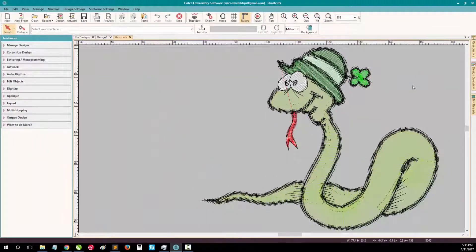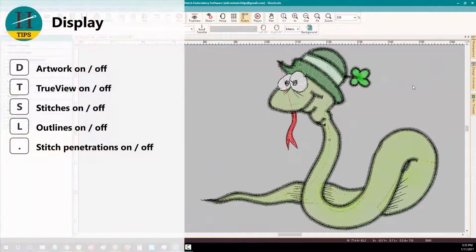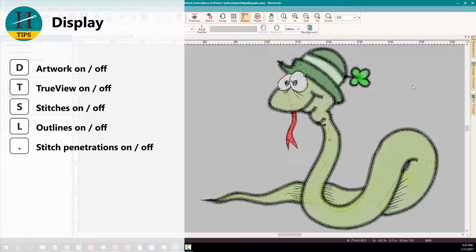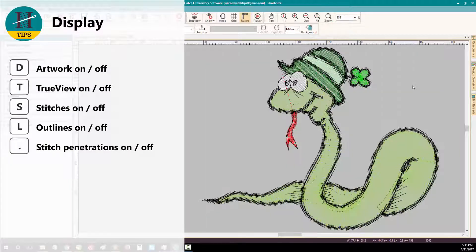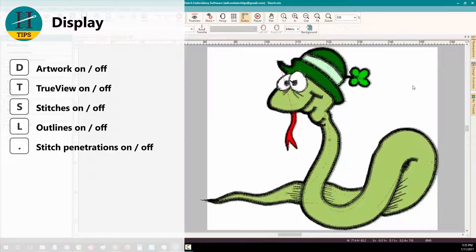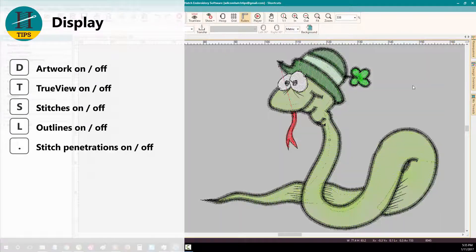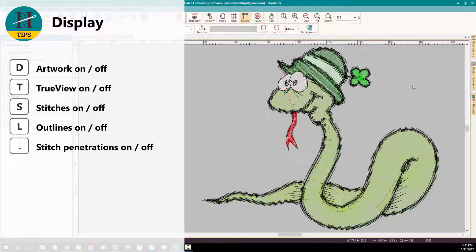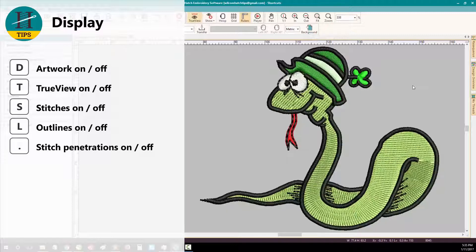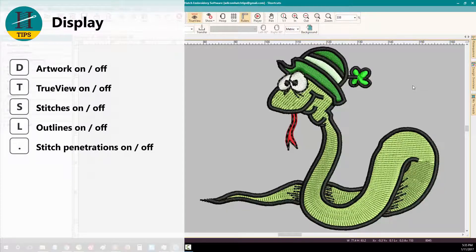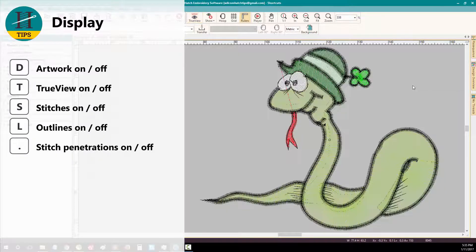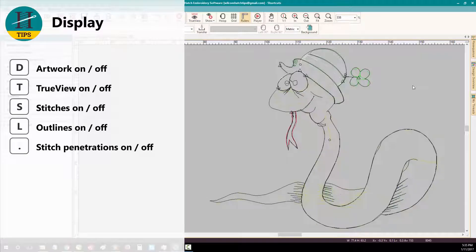Now let's explore some of the display shortcuts. To turn on and off your artwork, simply press D. To turn on and off true view, press T. To turn on and off your stitches, press S.